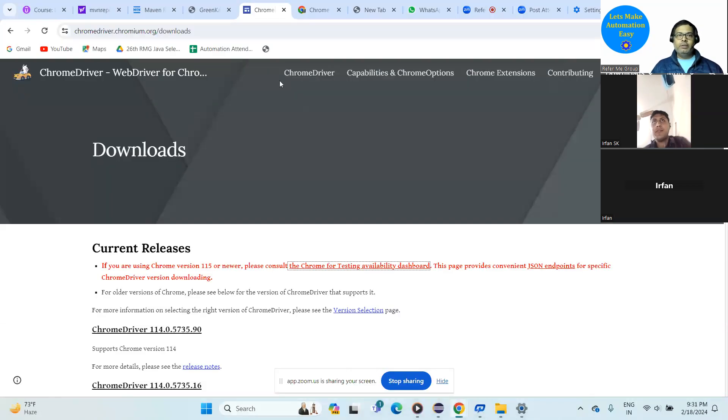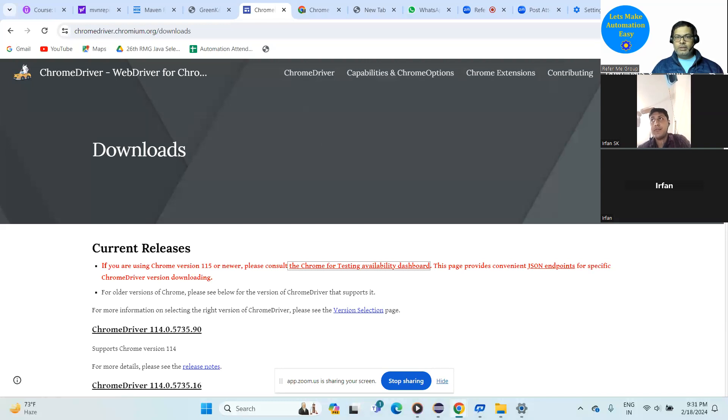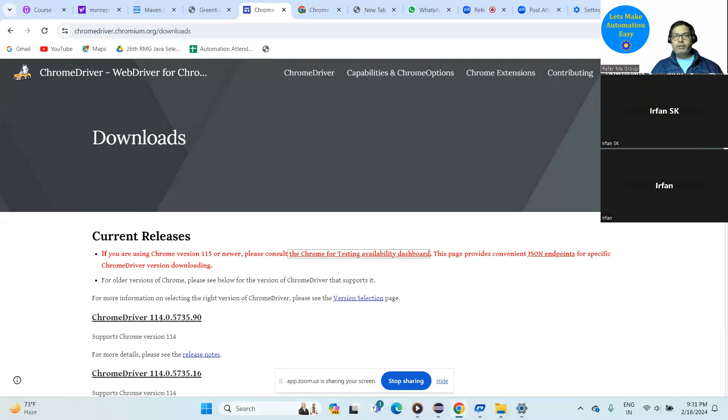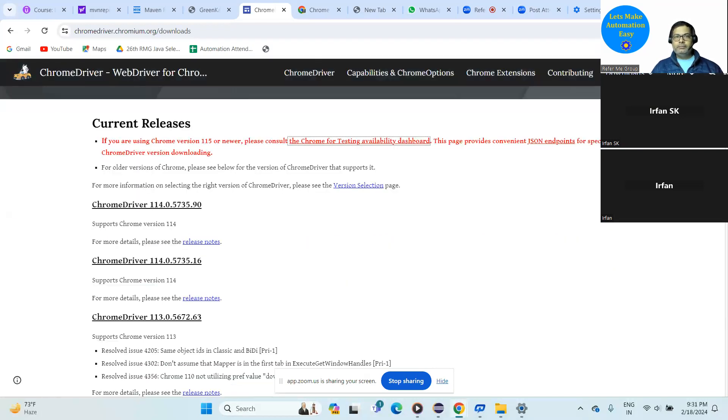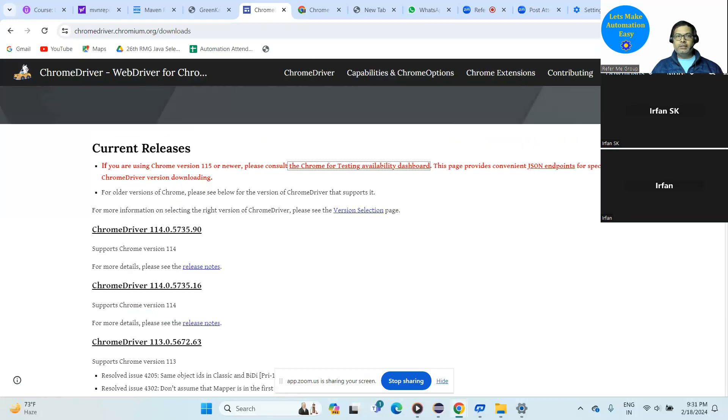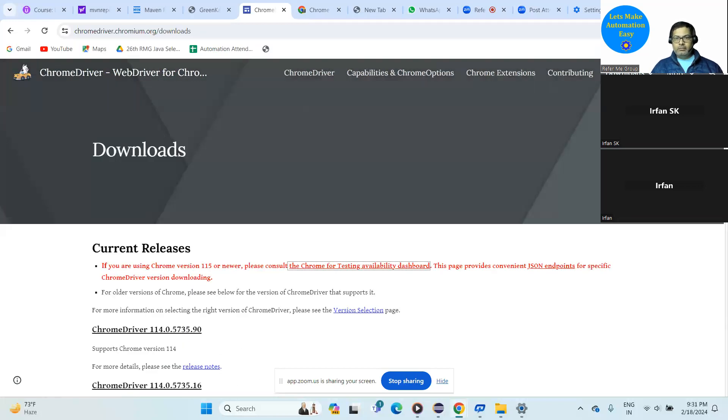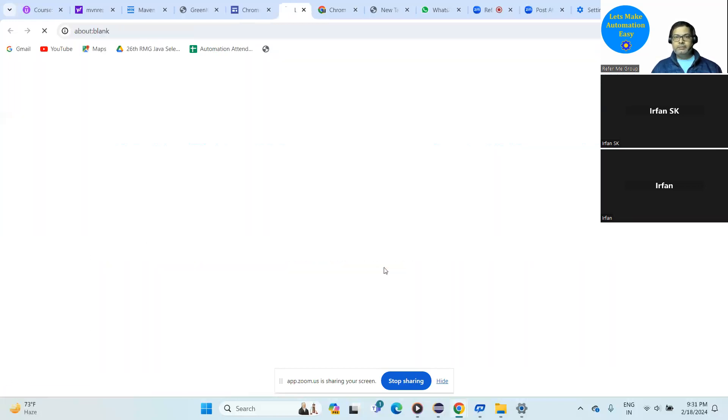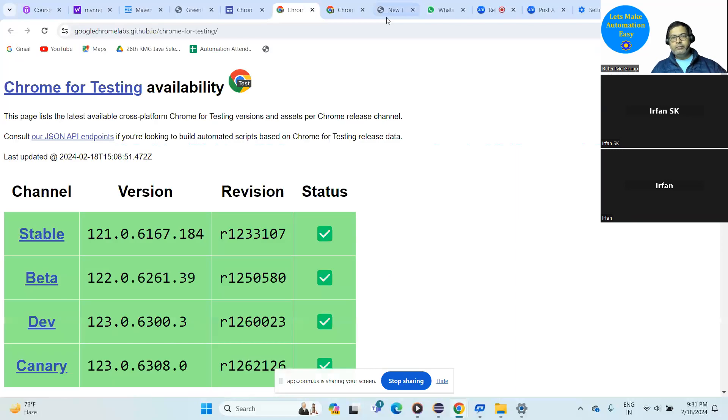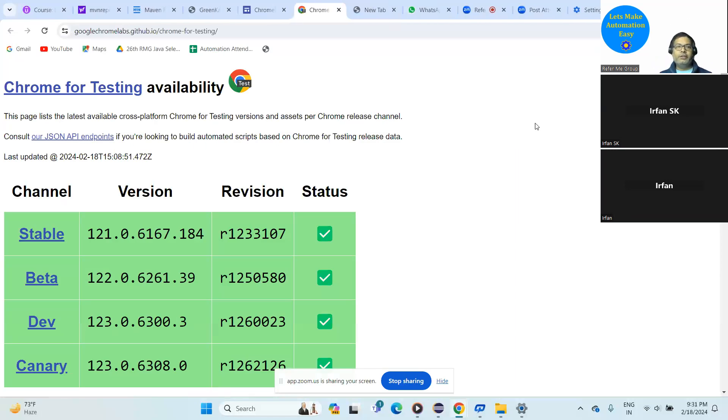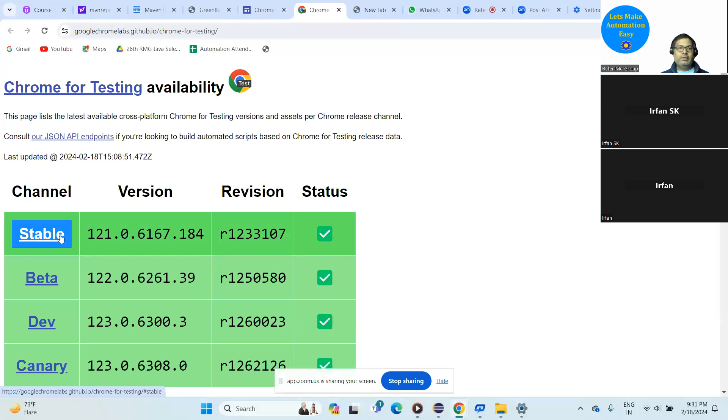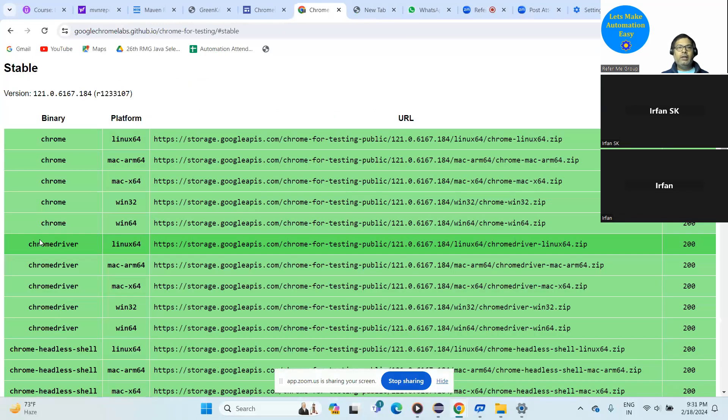Now click on that icon. Go to Chrome for Testing availability dashboard. The first current releases, yeah, click on this icon. Now here, click on the first one, it's Stable, right? This one. Actually this site is updated, so yeah, click on that.